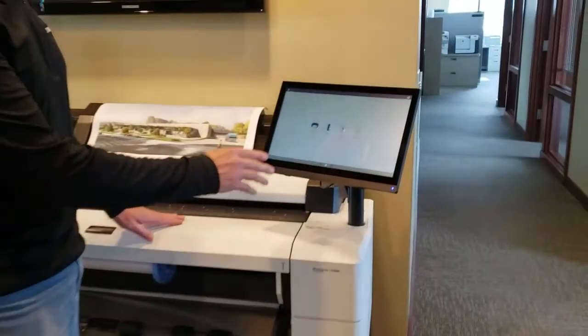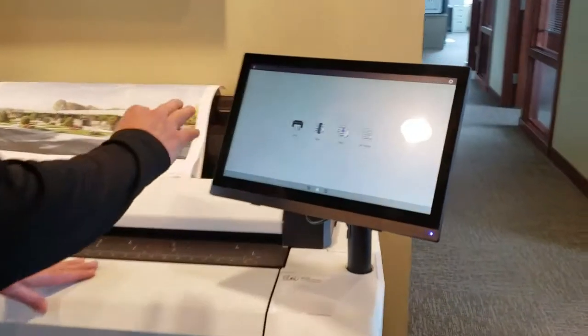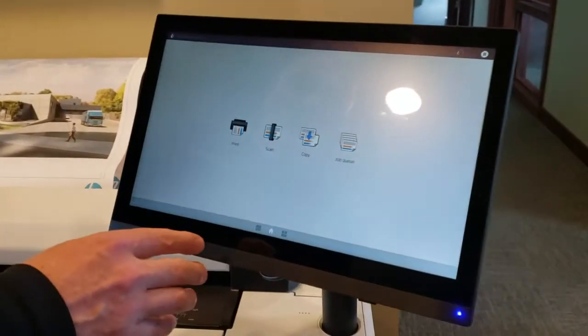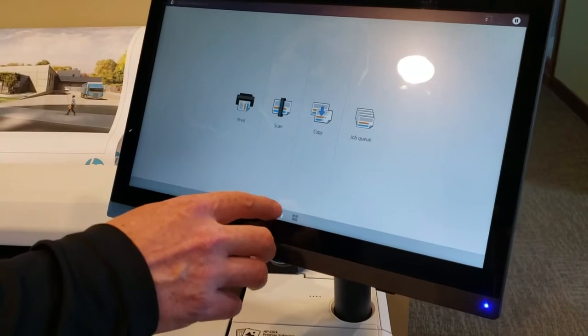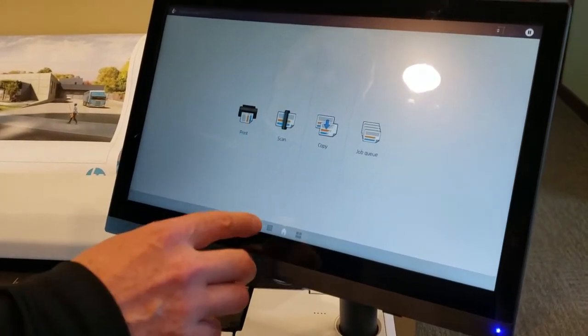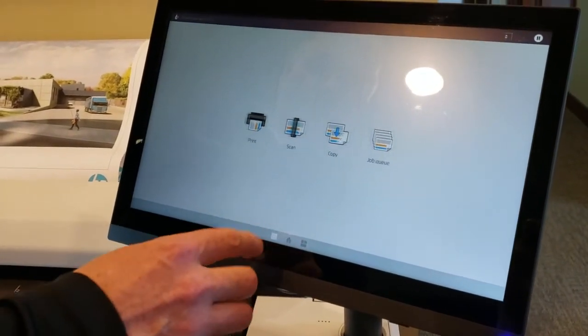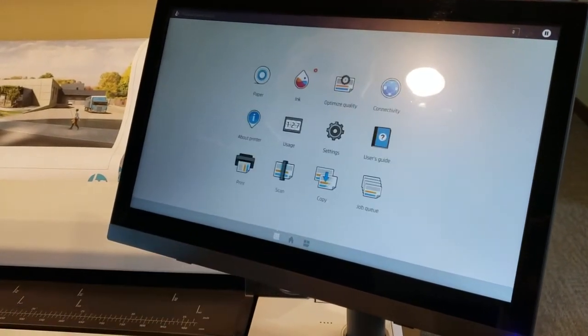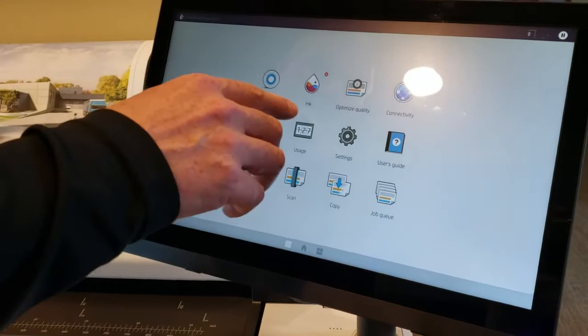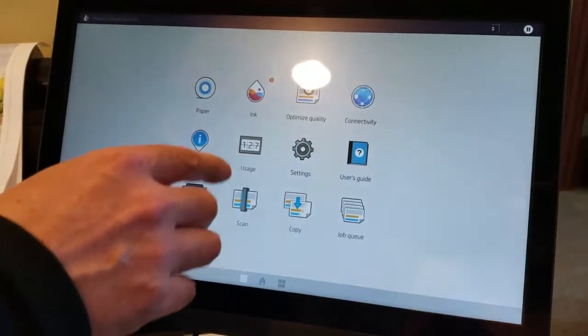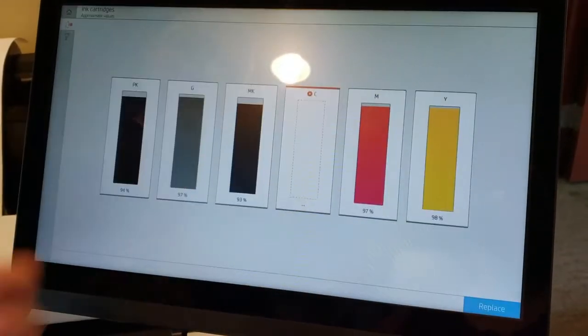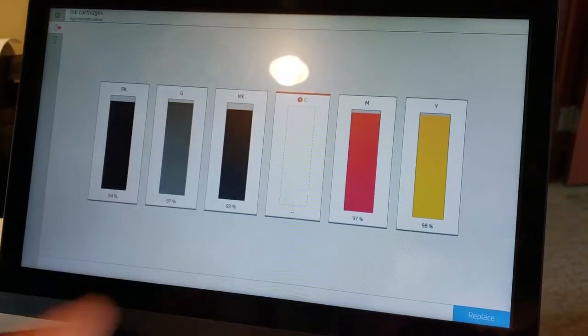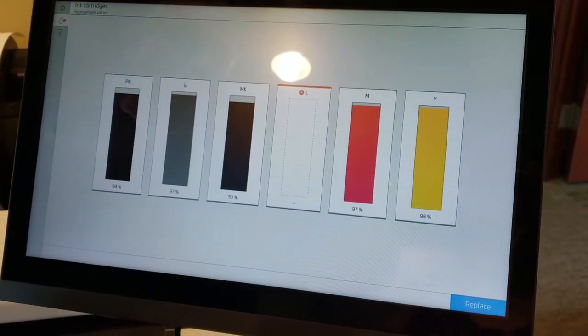If you look over here at the menu and you want to check out the levels of the ink, you go to the page and you can see there's a little icon there for the ink. You can see that we're missing the cyan one.